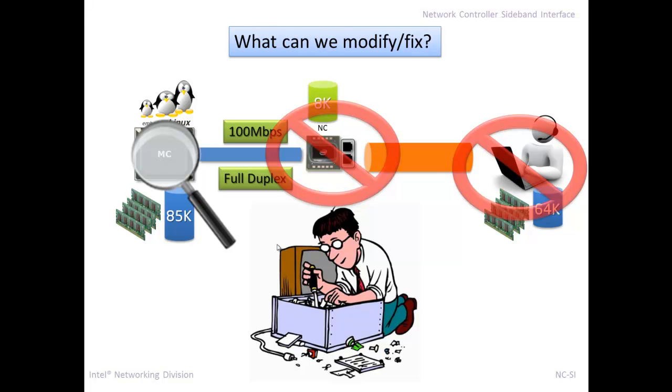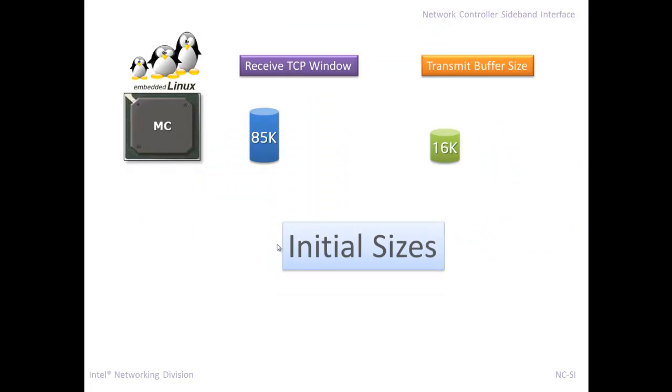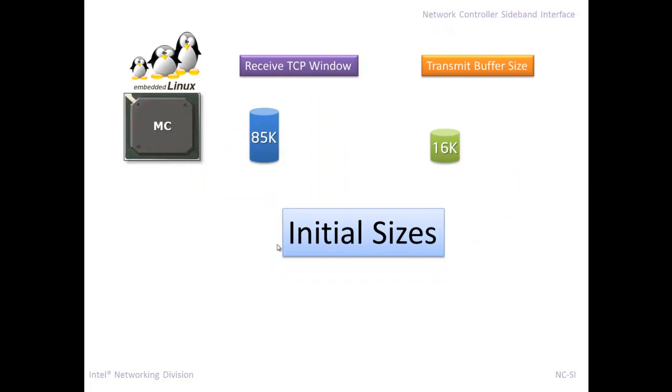The BMC is the one that's advertising 85K and it shouldn't. He may, the little OS in there may have 85K of space, but he needs to take into account what the network controller buffer space is, not what necessarily the OS in the BMC can handle. So I did some research and there's different settings for TCP window sizes.